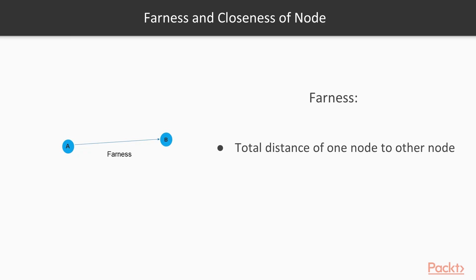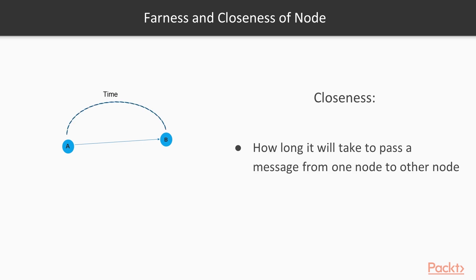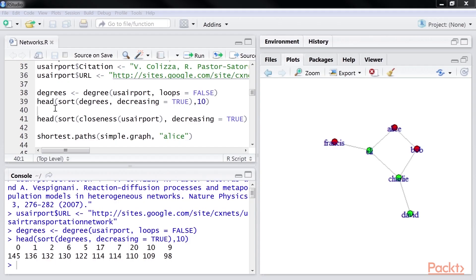Next structural concept is farness and closeness of a node. The farness of a node is defined as the total distance of one node from all the other nodes. Closeness is the inverse of farness. Another way of looking at it is that closeness is how long it will take to pass a message from a node to all other nodes.